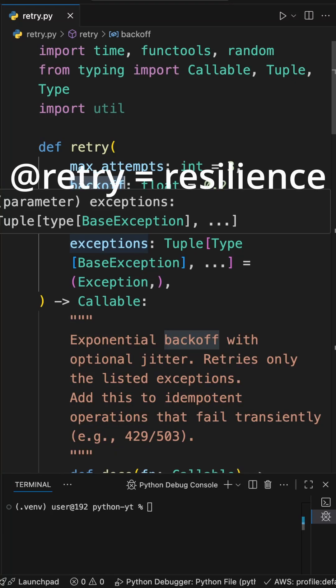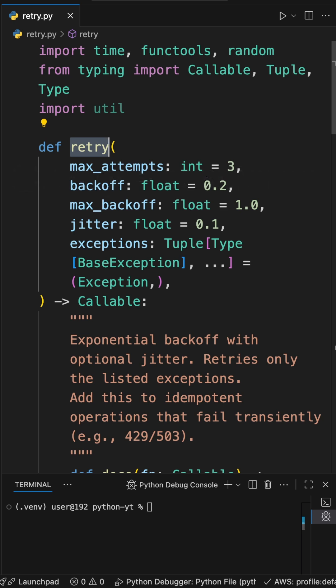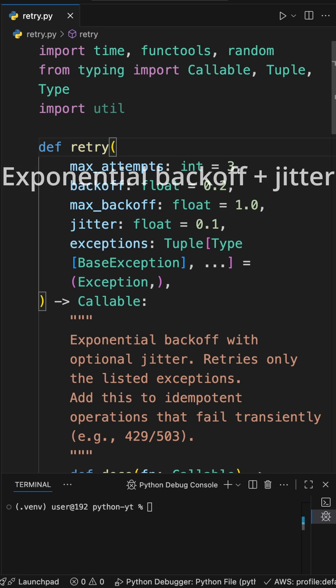Random 503 killing your job? Add one line: add the retry with exponential backoff.